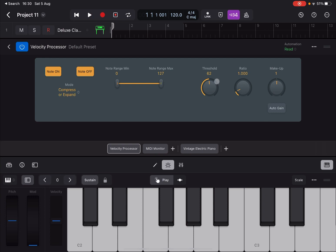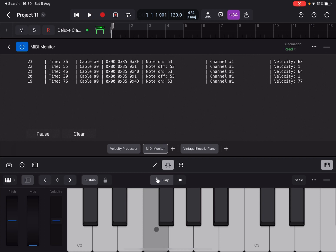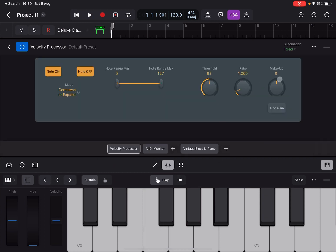Going back to the Velocity Processor: it shows Makeup at 1. If I double-click and reset it to Makeup zero, the velocity on Note Off will be zero. So the Makeup was adding 1 to the velocity — that is what you add on top of the compression or expansion response, depending on the Ratio you have set.